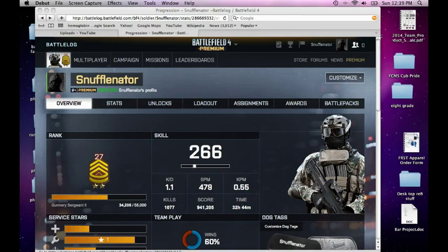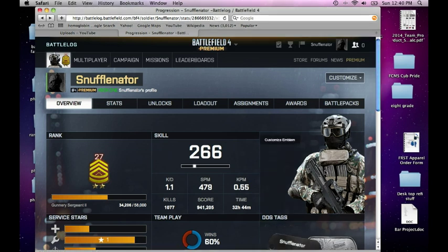Hello everybody, this is NextGenBanana and today I'm going to show you how to edit your soldier portrait and your emblem. What you're going to do is click on this guy in the left-hand corner once you've logged in. Then you're going to click over here on the big portrait dude. It says 'Customize Emblem' and 'Customize Soldier Portrait' — you can click on either one.